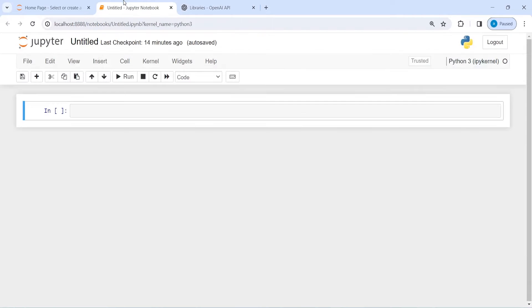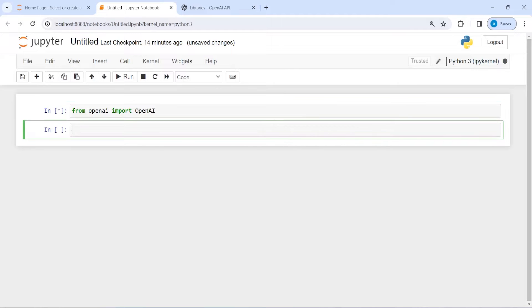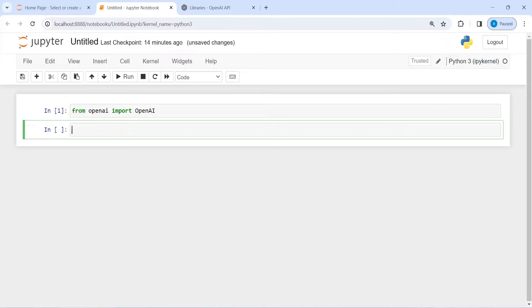I will go to this Jupyter Notebook, I will paste it here and I will press enter. And OpenAI has been imported in my Jupyter Notebook. That means it has been installed in my Python.